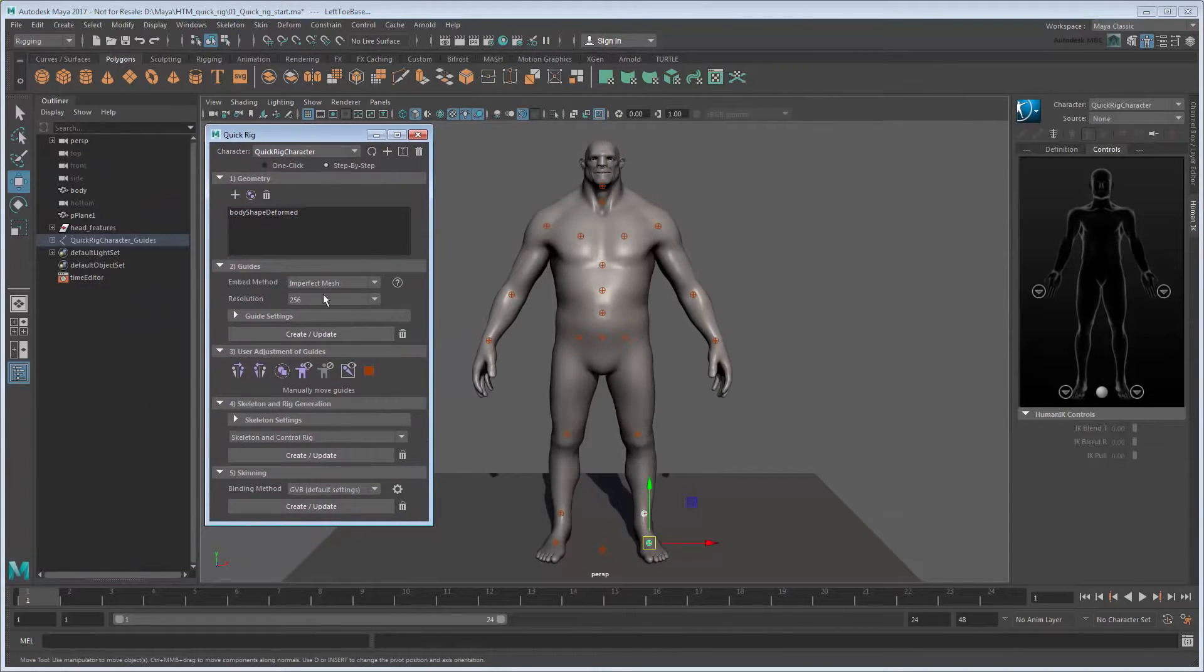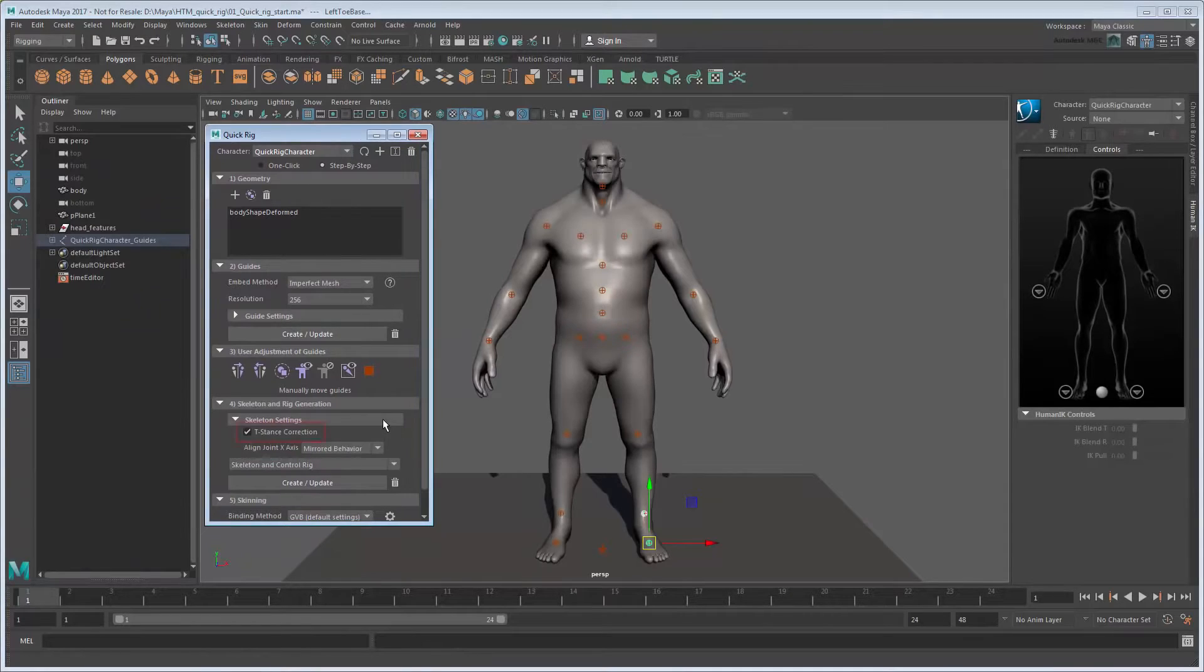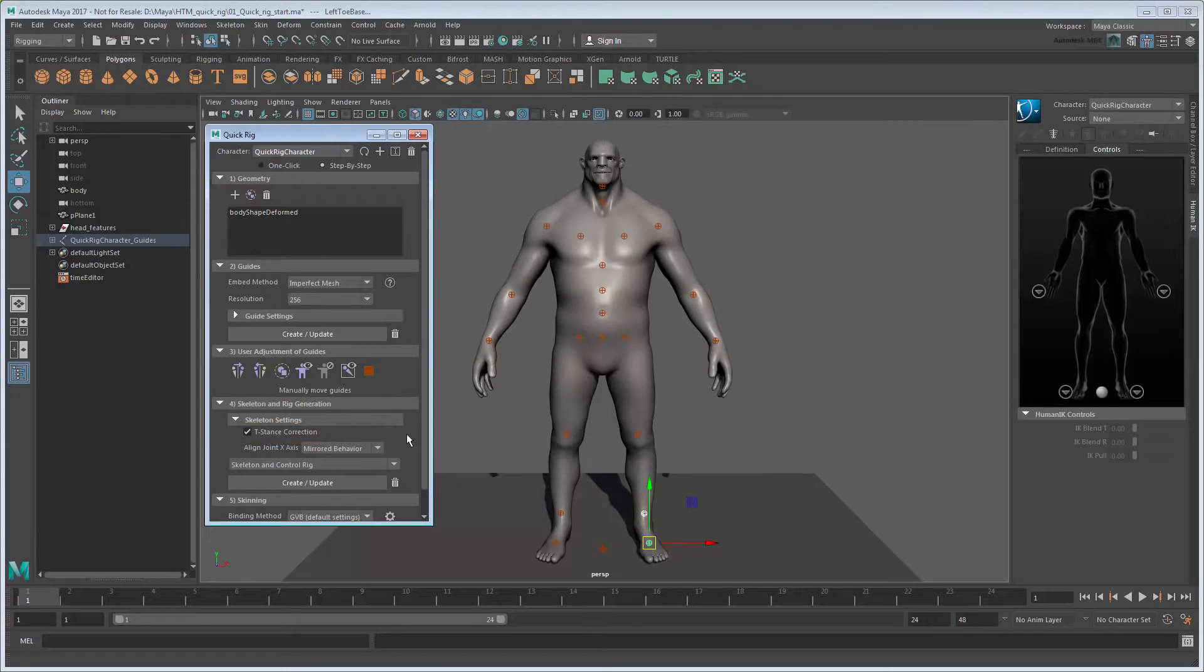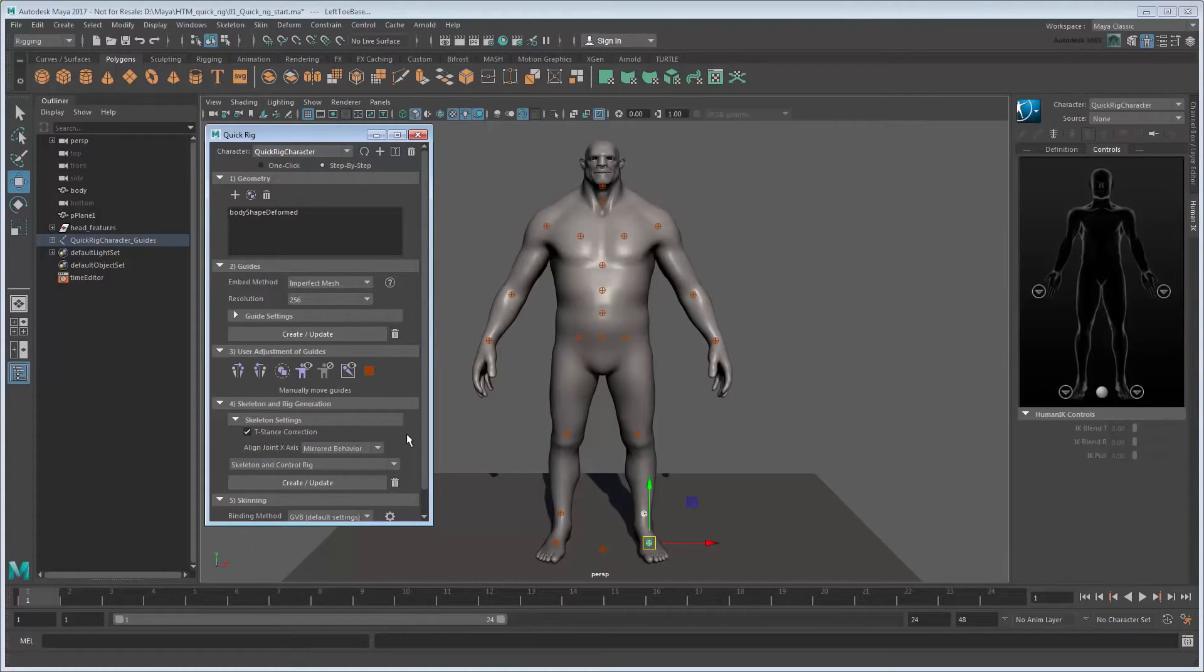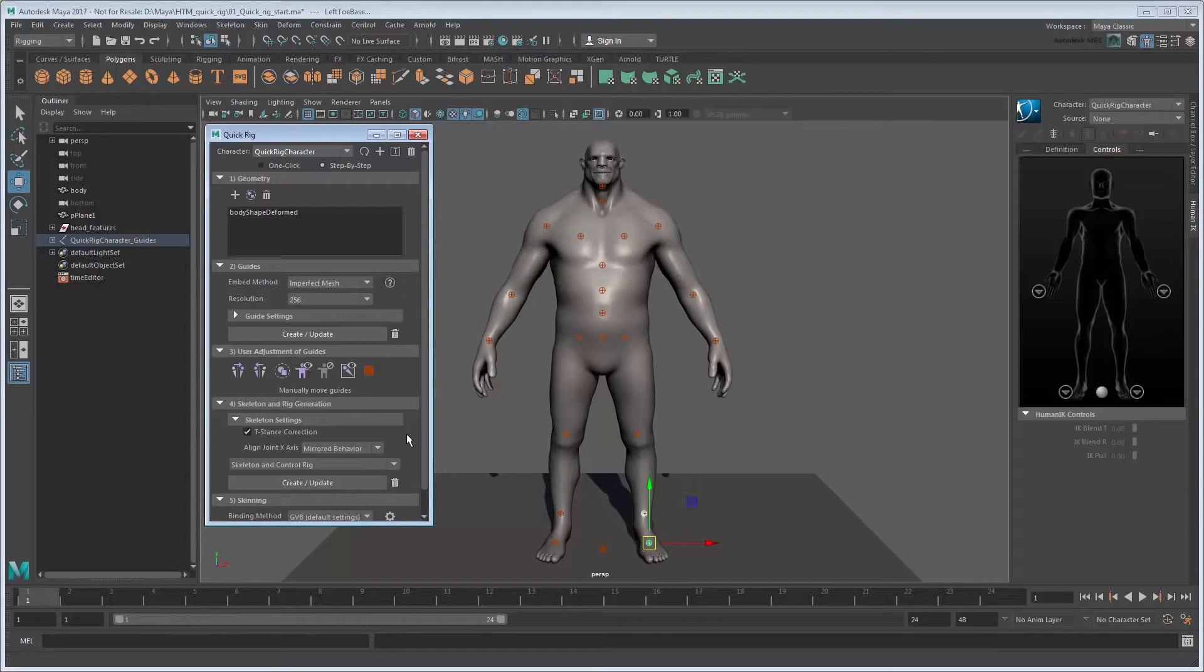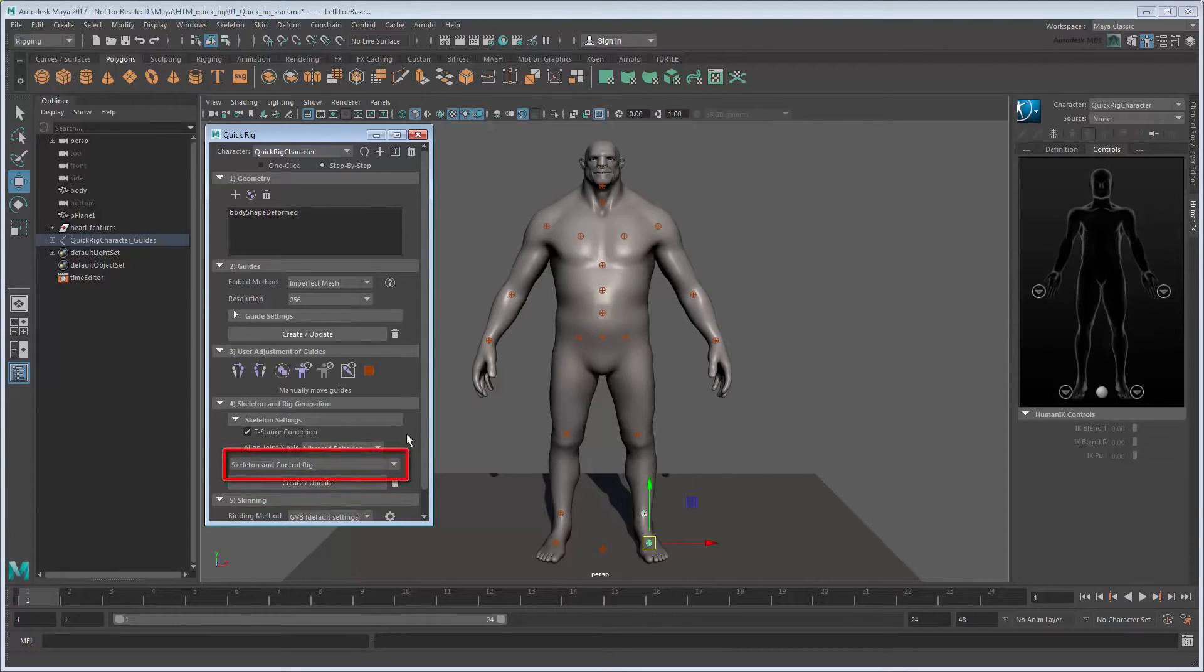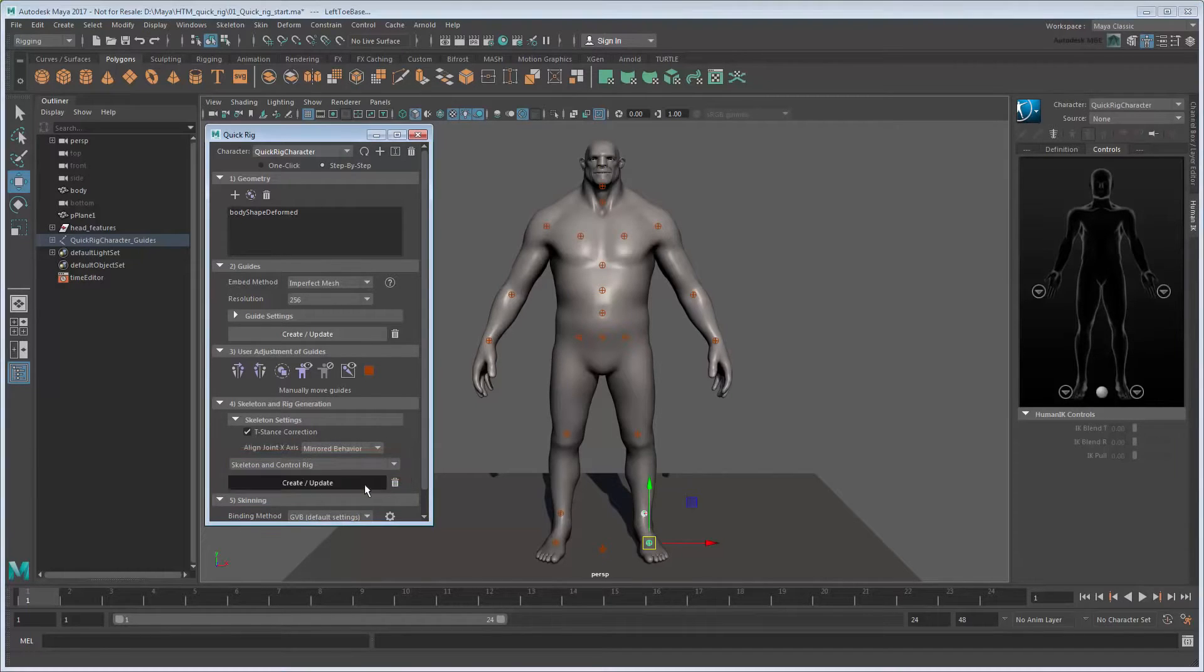In the Skeleton and Rig section, note the T-Stance correction is enabled. This allows Maya to automatically orient our joints relative to a perfect T-Stance, even though the model itself is in A-Stance. This will ensure it's still compatible when transferring animation to and from other characters built in T-Stance. Make sure Skeleton and Control Rig is selected, then click Create.